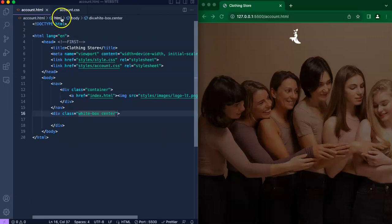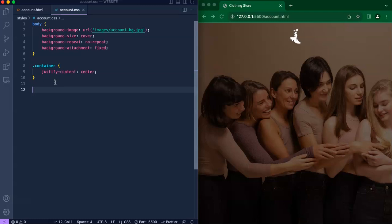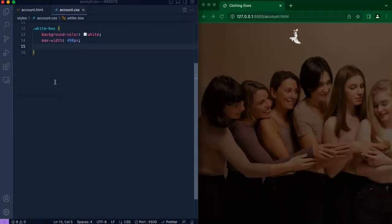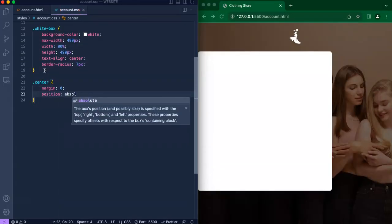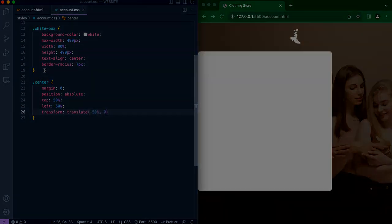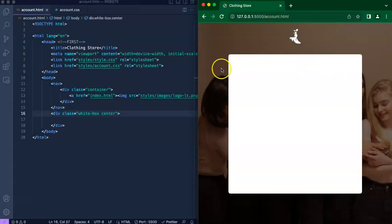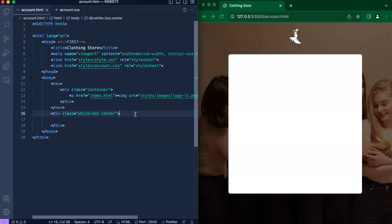Let's head over to our CSS file and actually create the white box and the center properties. The white box happens to be at the center of the page. It has a border radius since the corner looks round, the background color is white, and it has a specific height and width.